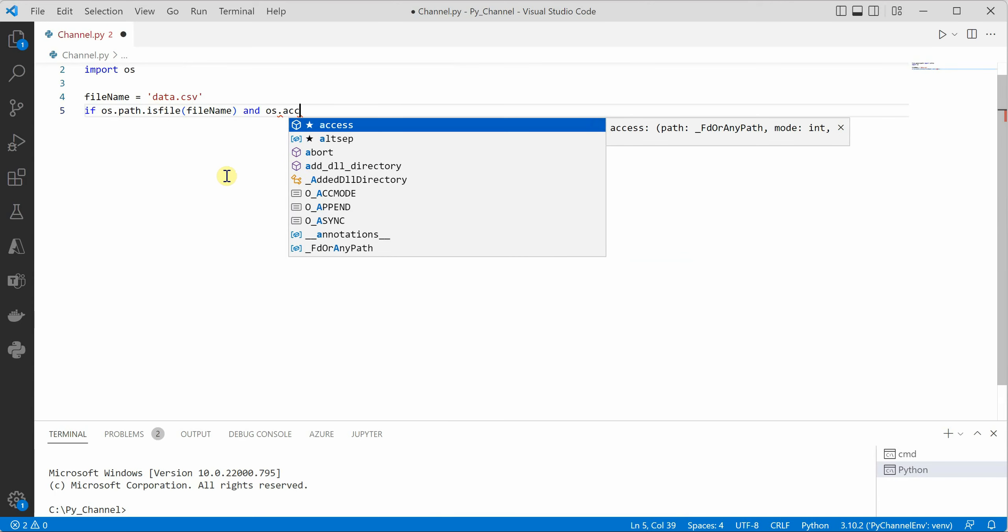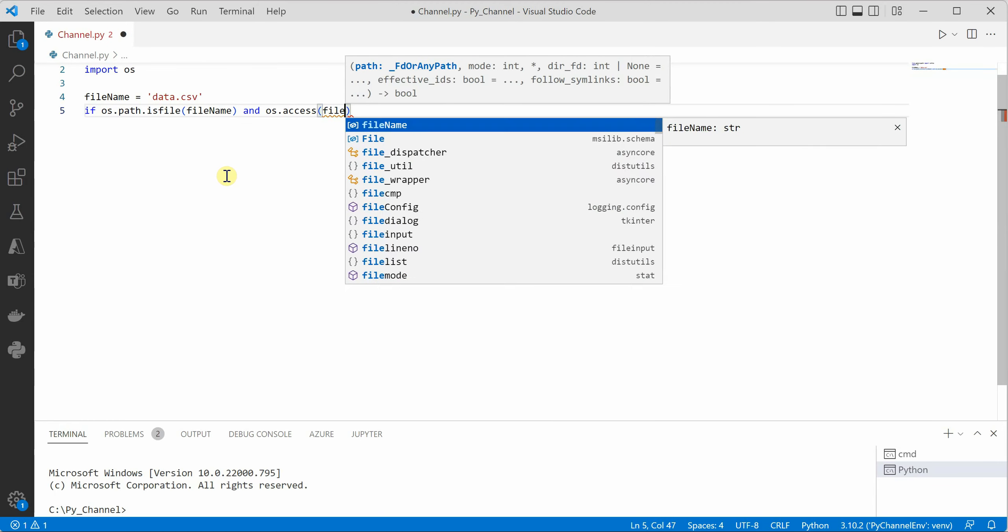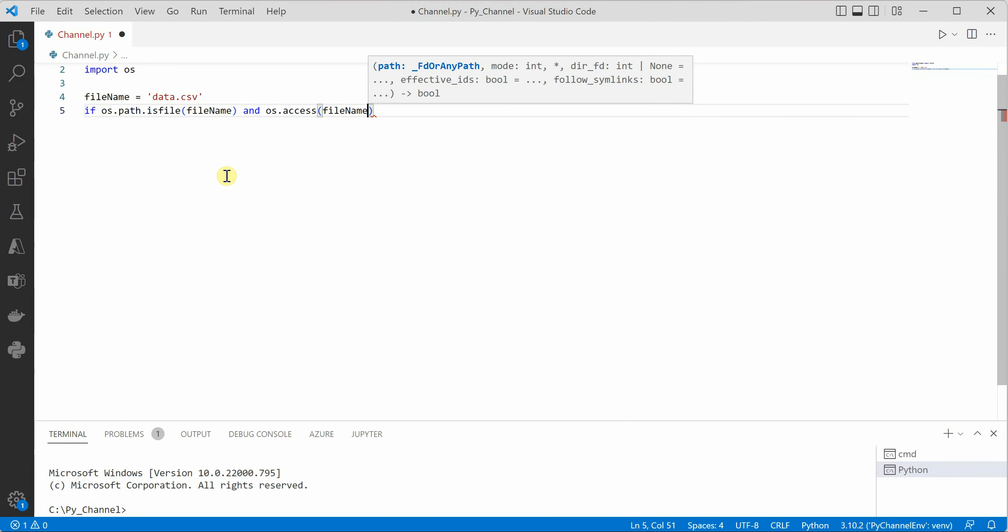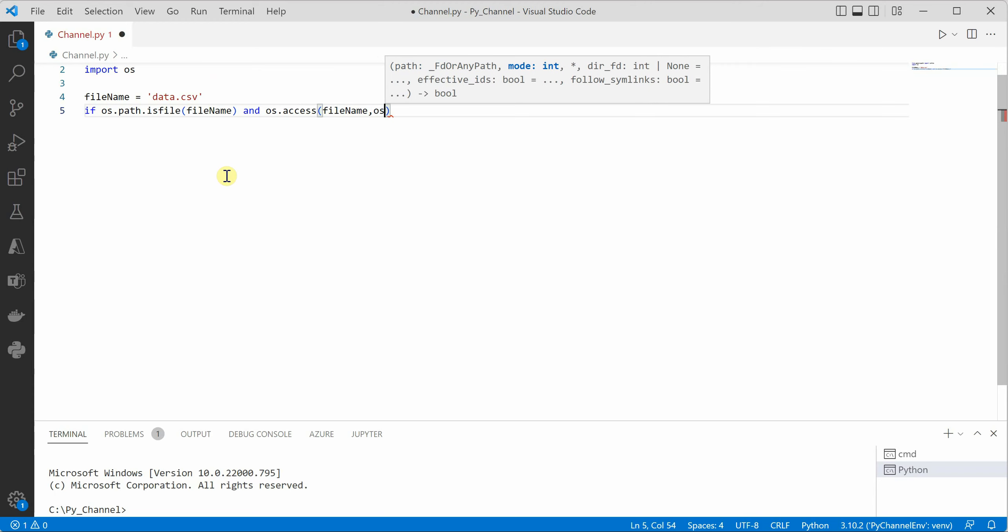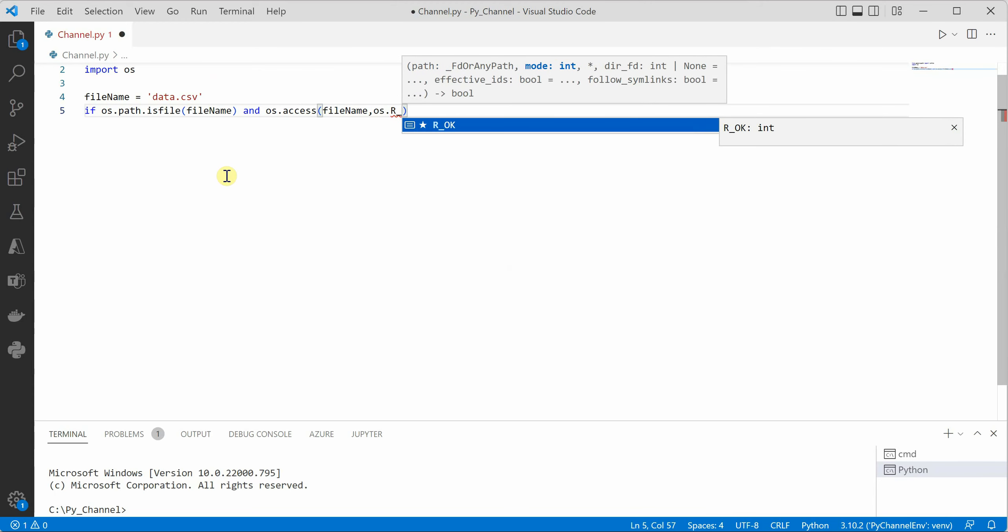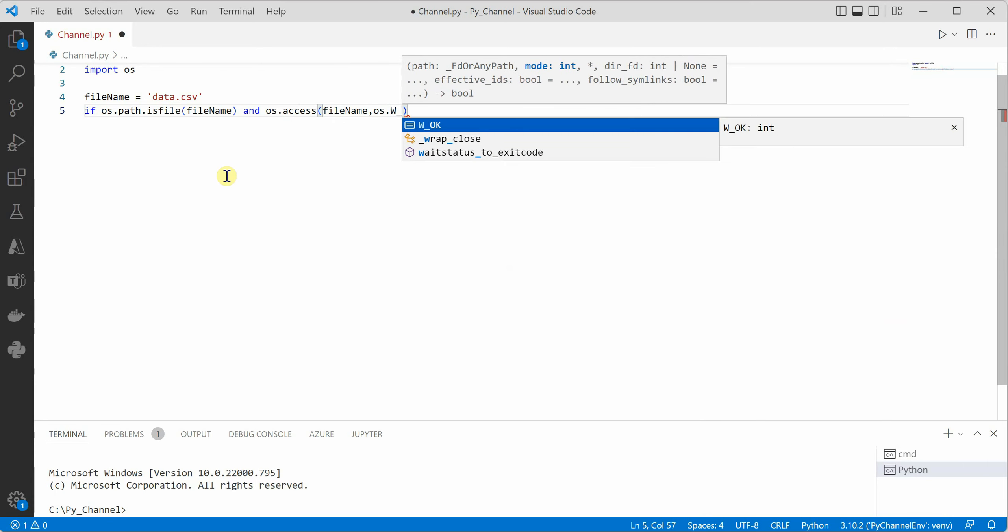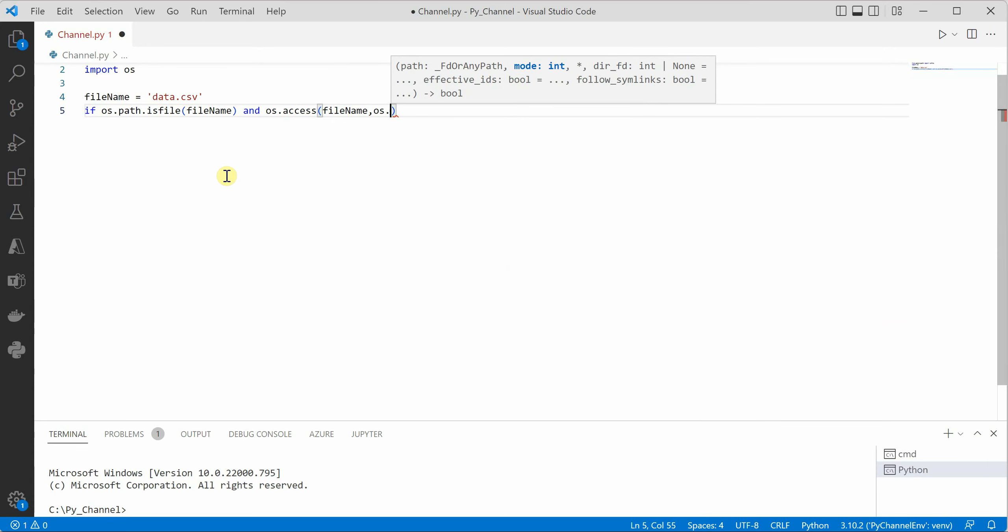So for that you have OS dot access and inside that we need to pass the file name along with what sort of permissions we are looking for. So if you are looking for read you can just check for R_OK. If you are looking for write permission you can just check for W_OK.